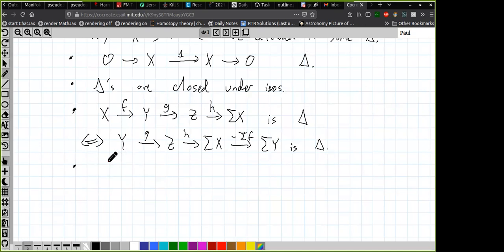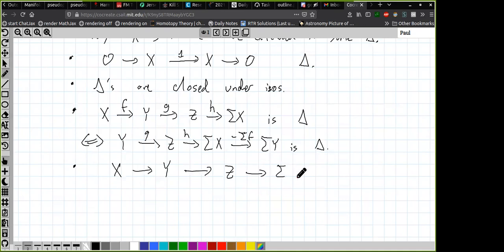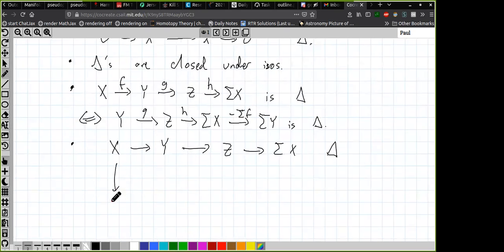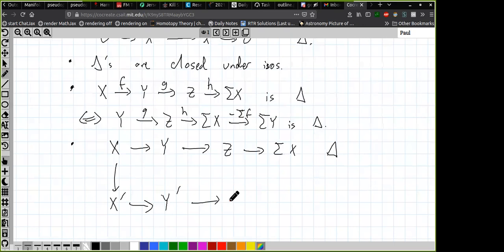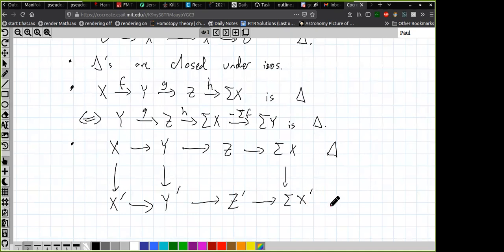Third: the exact triangles are closed under isomorphisms. Fourth: we can shift exact triangles — the sequence X → Y → Z → ΣX is an exact triangle if and only if its shift Y → Z → ΣX → ΣY is also an exact triangle. Fifth: there is a version of the universal property of the cofiber — given a diagram where both rows are exact triangles and two vertical maps are given, there exists a map filling in the diagram.